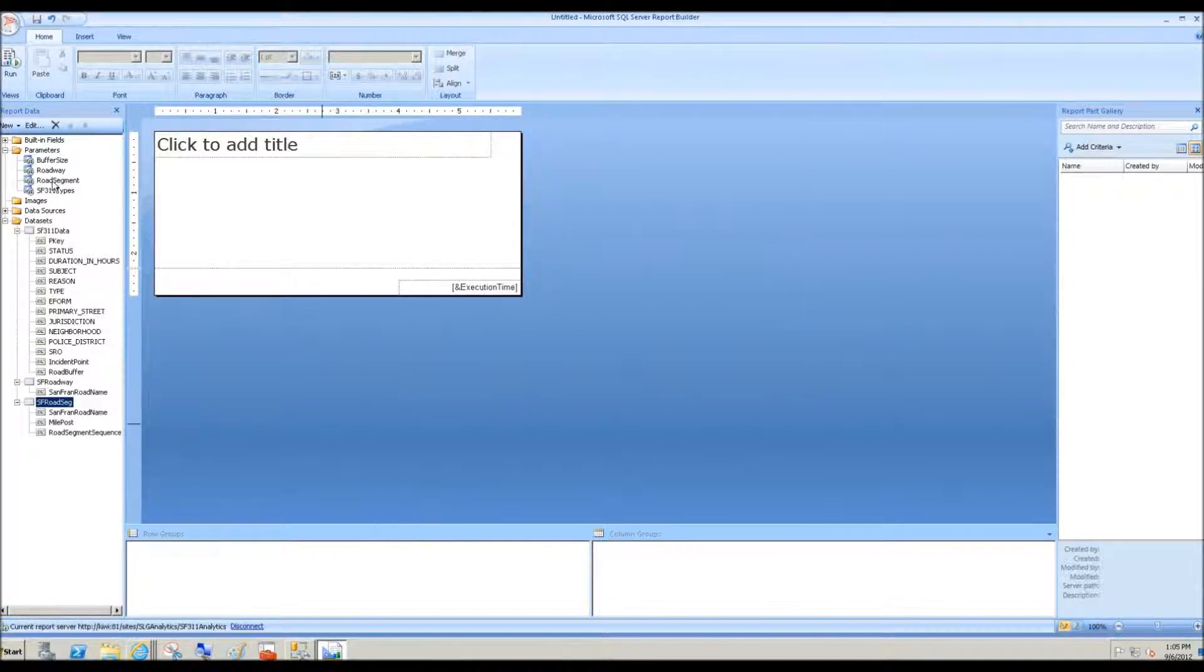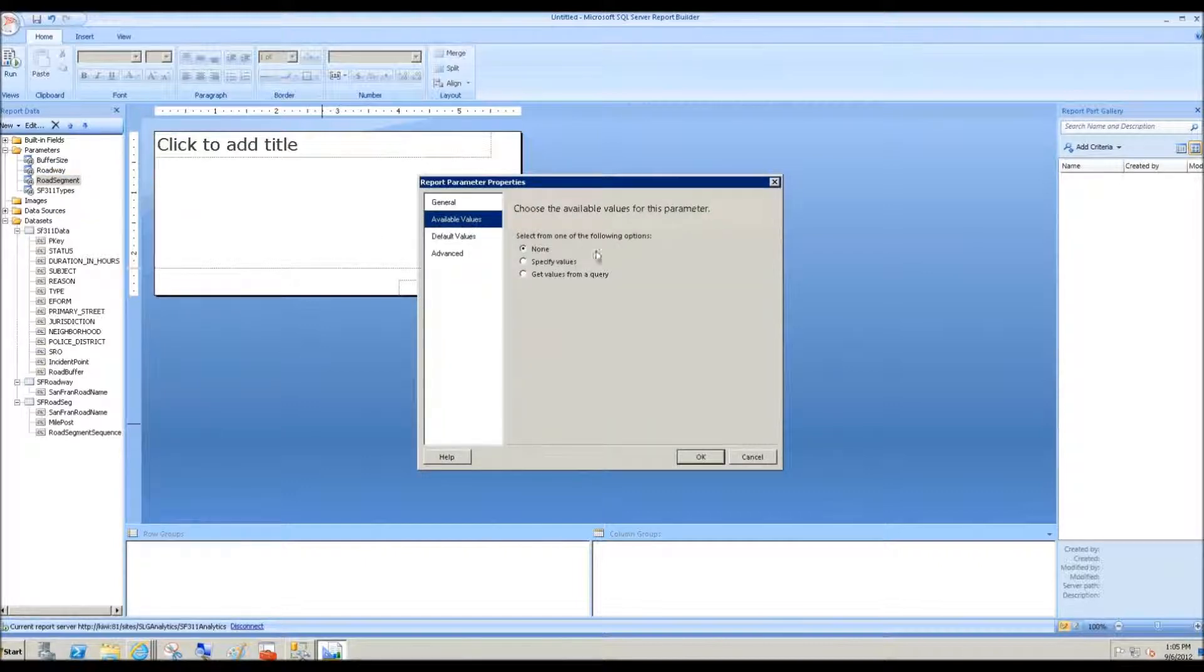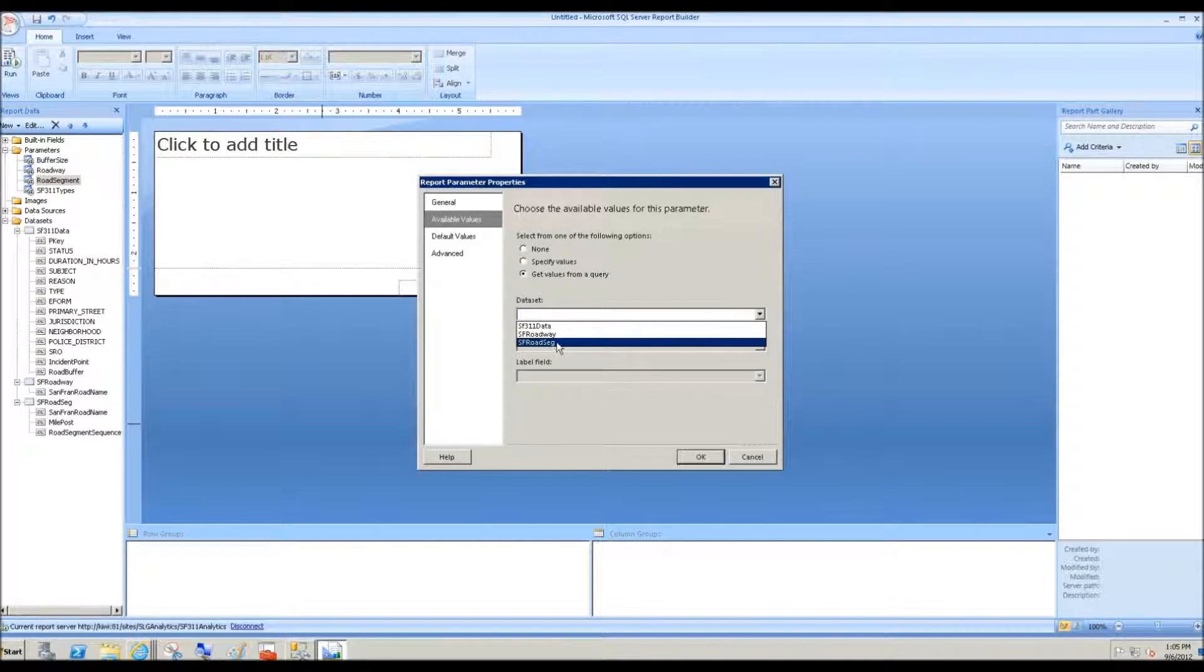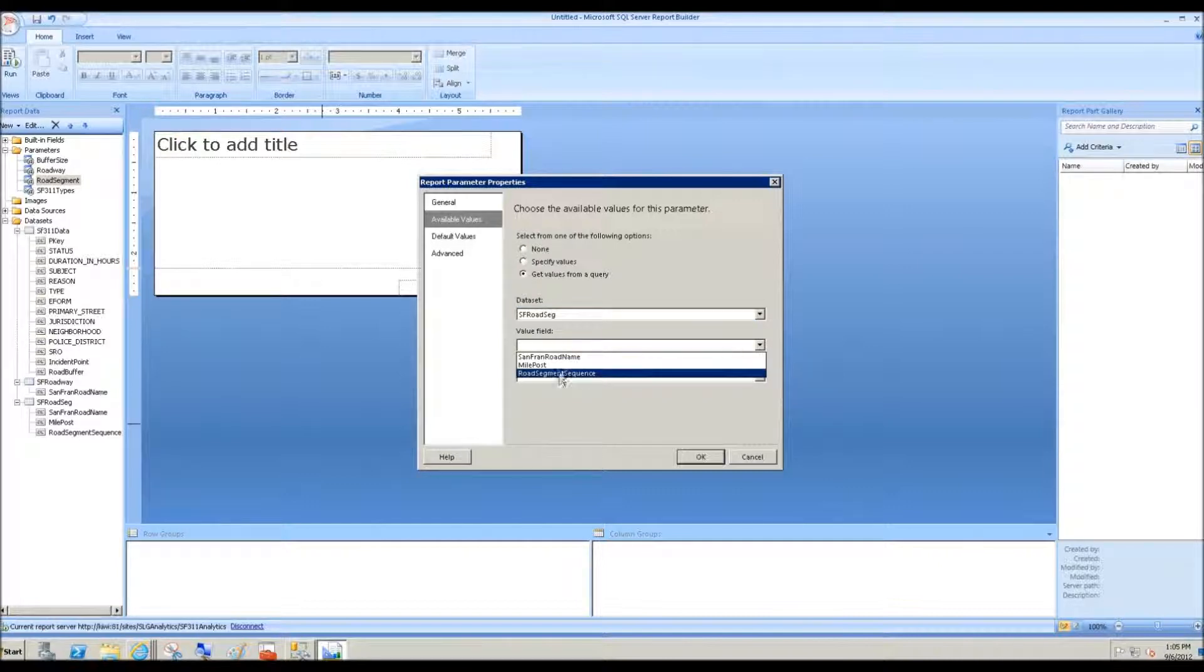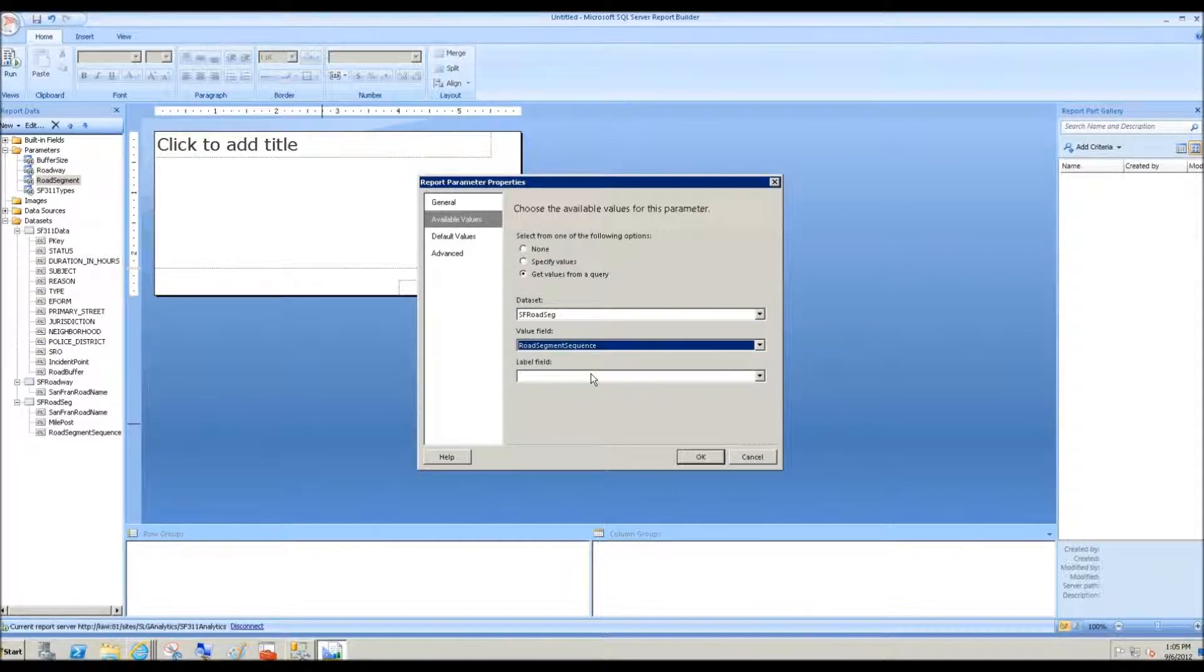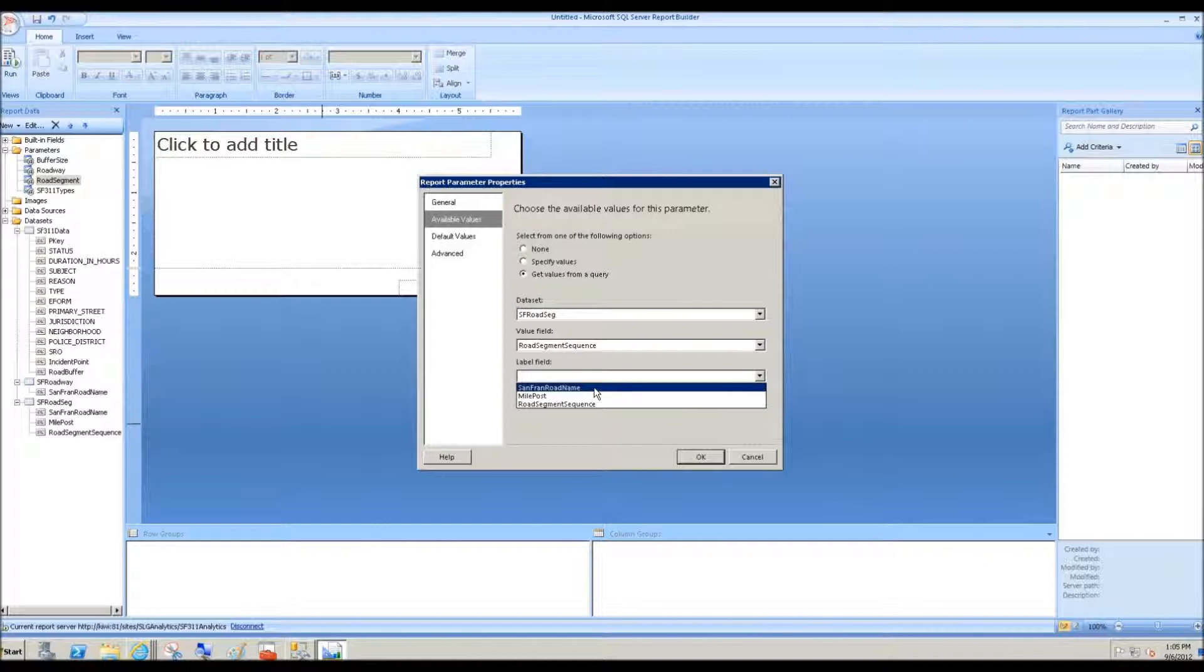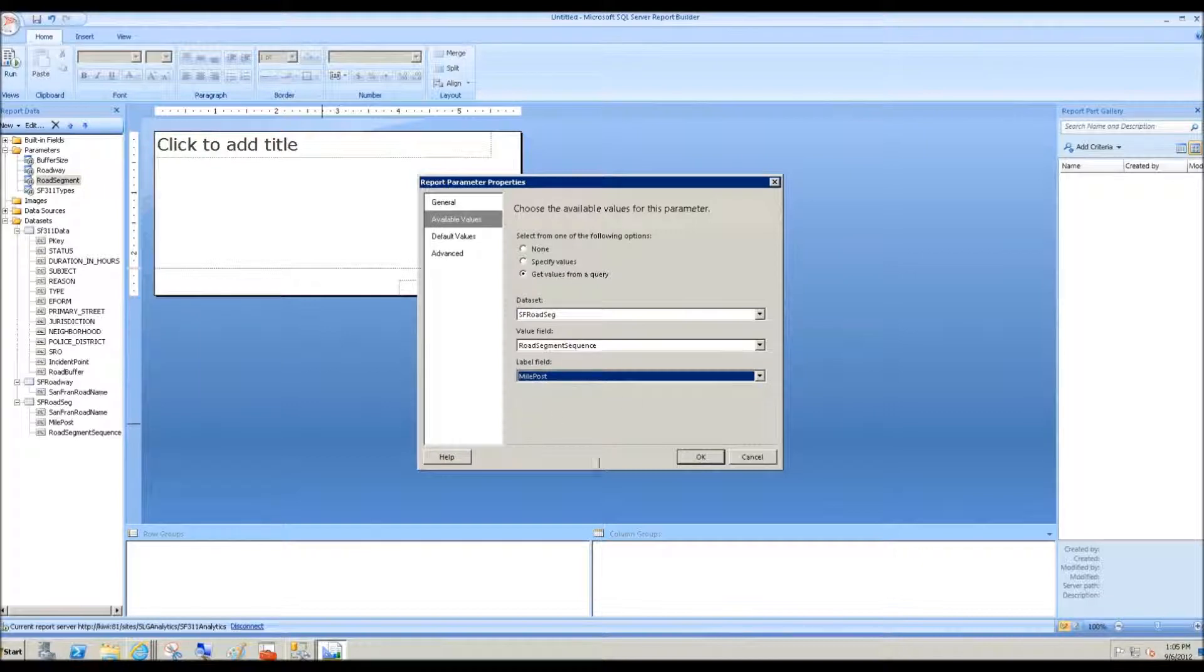What do we need to do now? We need to go to the road segment report parameter and bind that to the SF road segment data set. The value field in this case is the road segment sequence, and that will be joined to the SF 311 data set. And the nice readable column will be the one that's named mile post. That'll be the label field.